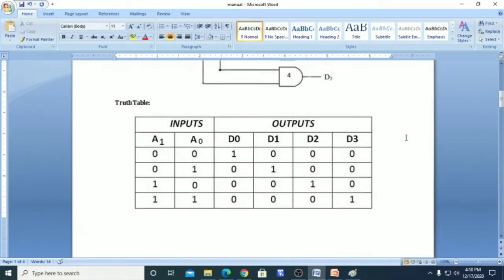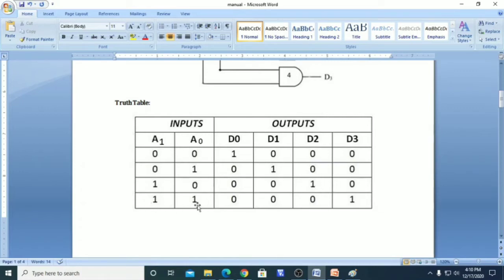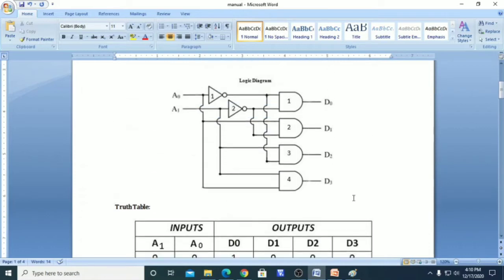Now we will see the truth table for this. If both inputs A1 and A0 are 0 0, we get the output at D0. For 0 1, we get output at D1. For 1 0, we get output at D2. And for 1 1, we get the output at D3.